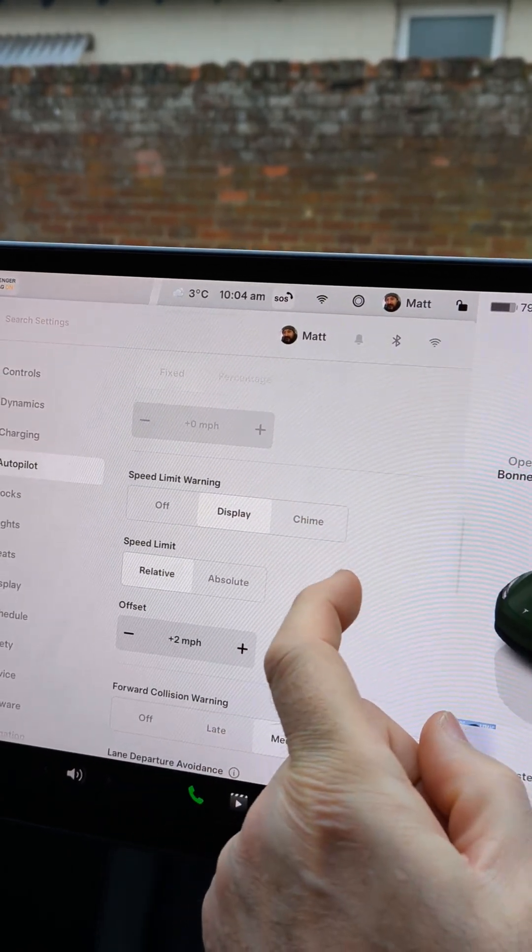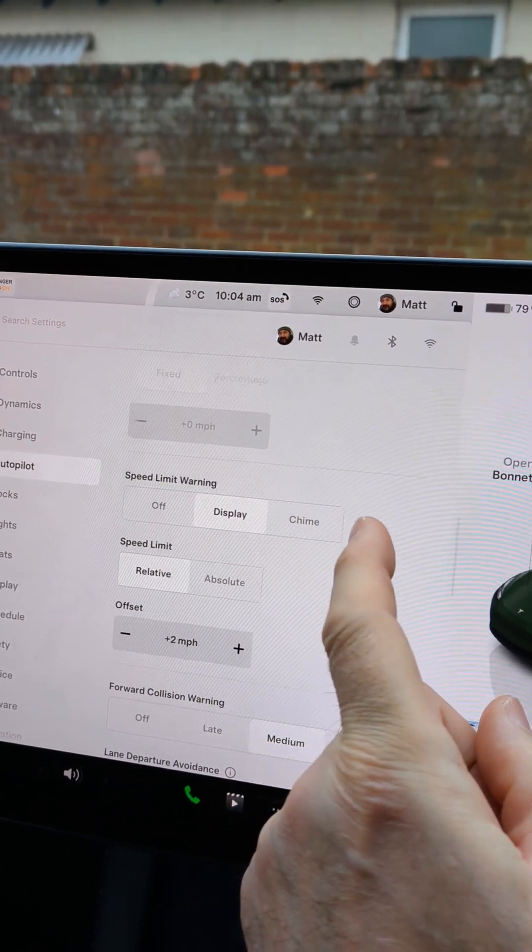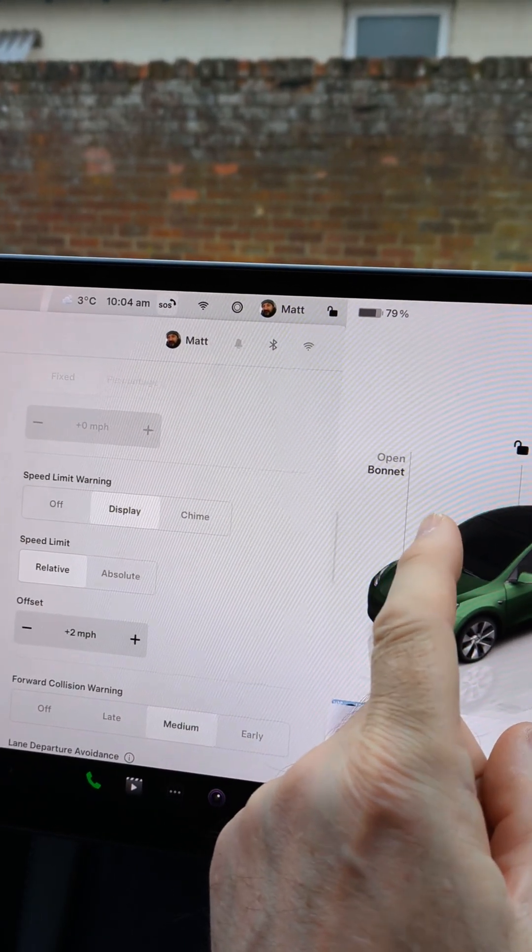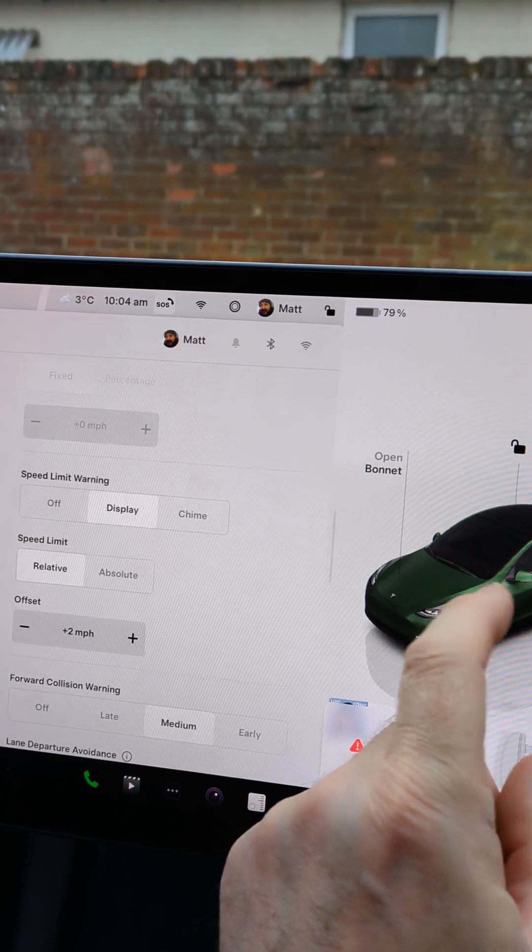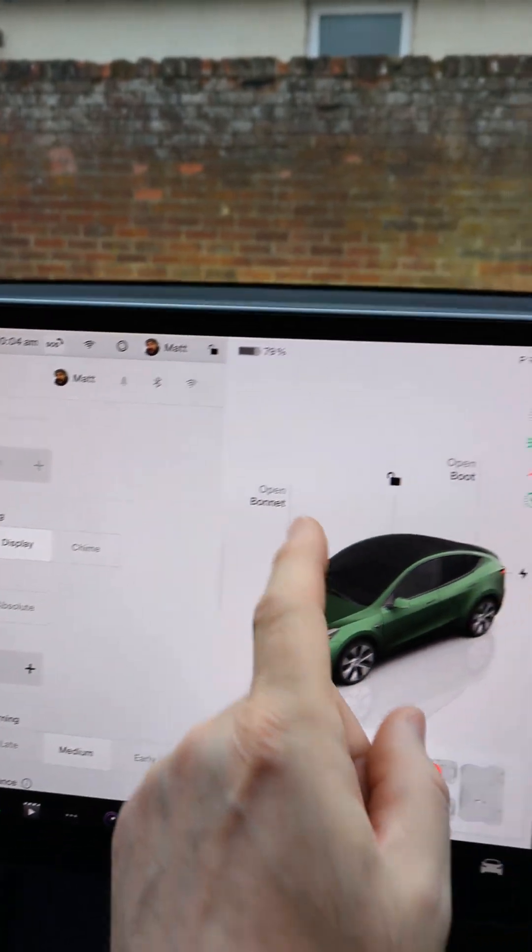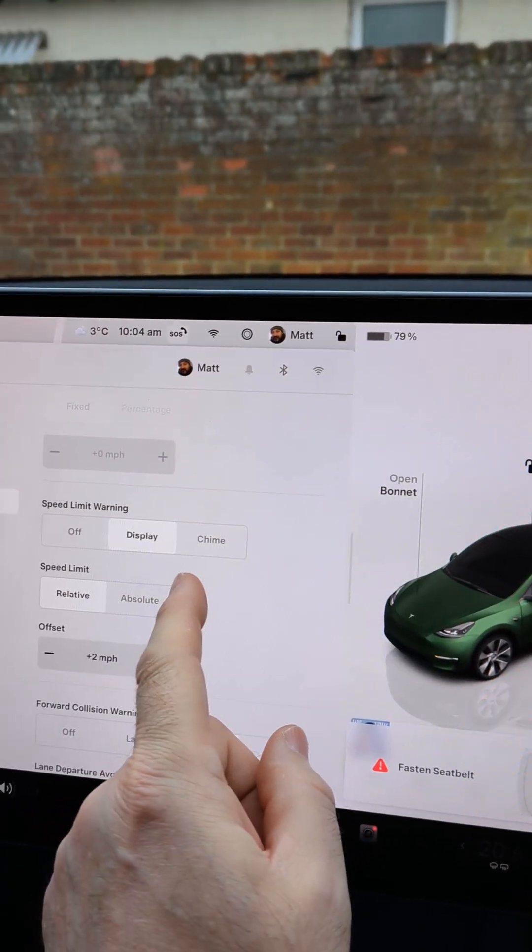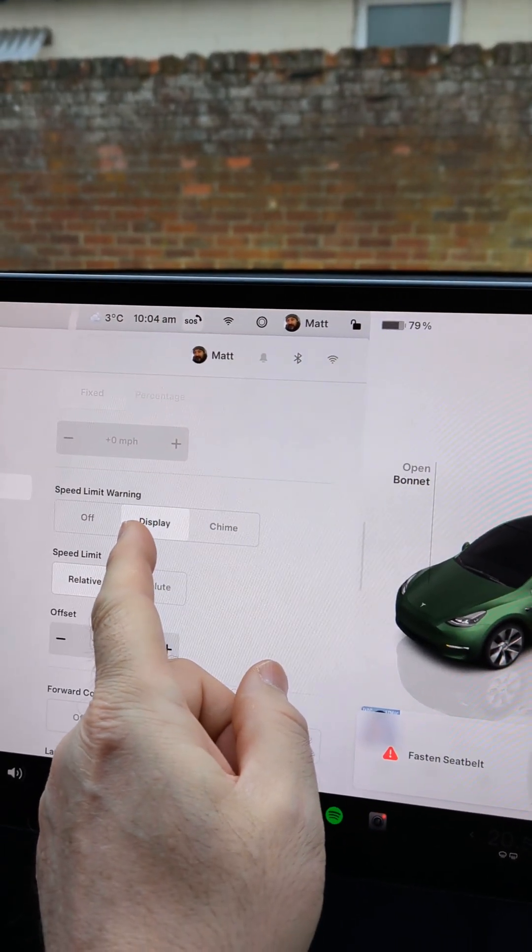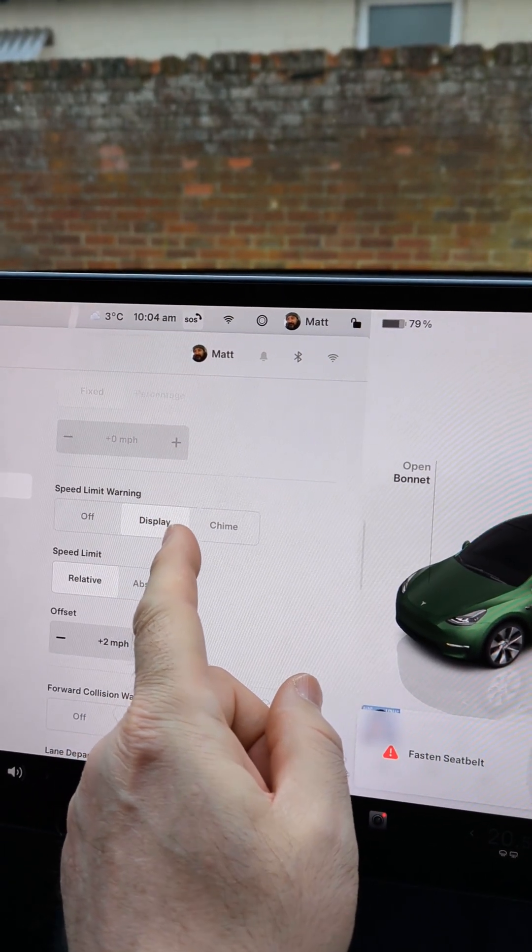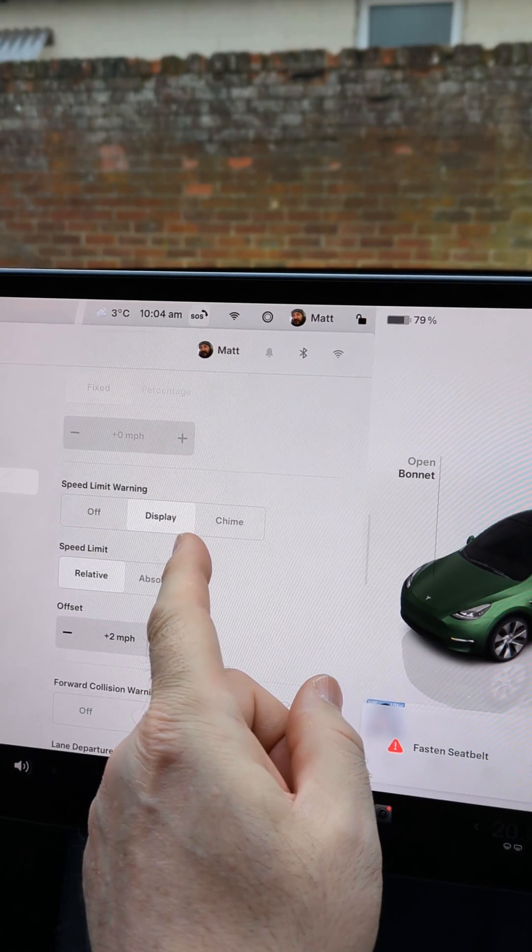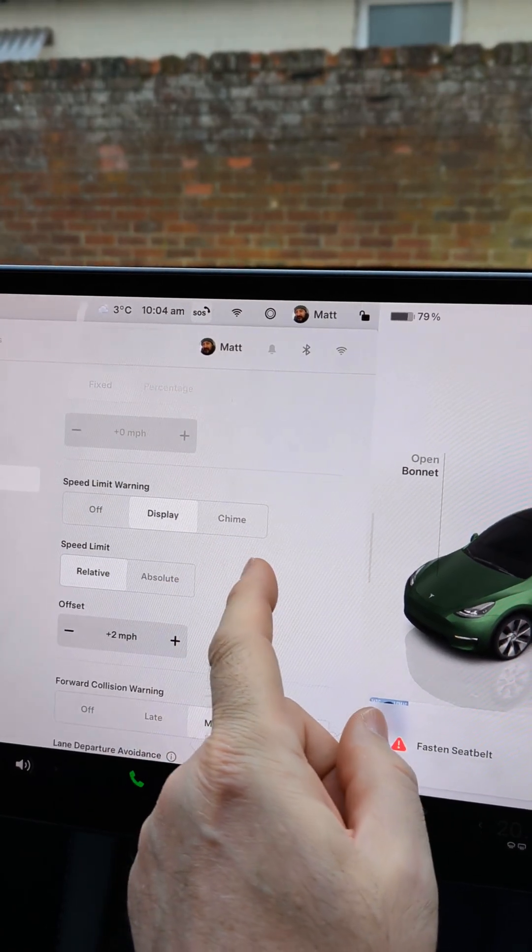I have it on display so the Tesla can do automatic road sign recognition and it displays your speed up here and if you just have it on display it will visually tell you when you're speeding.